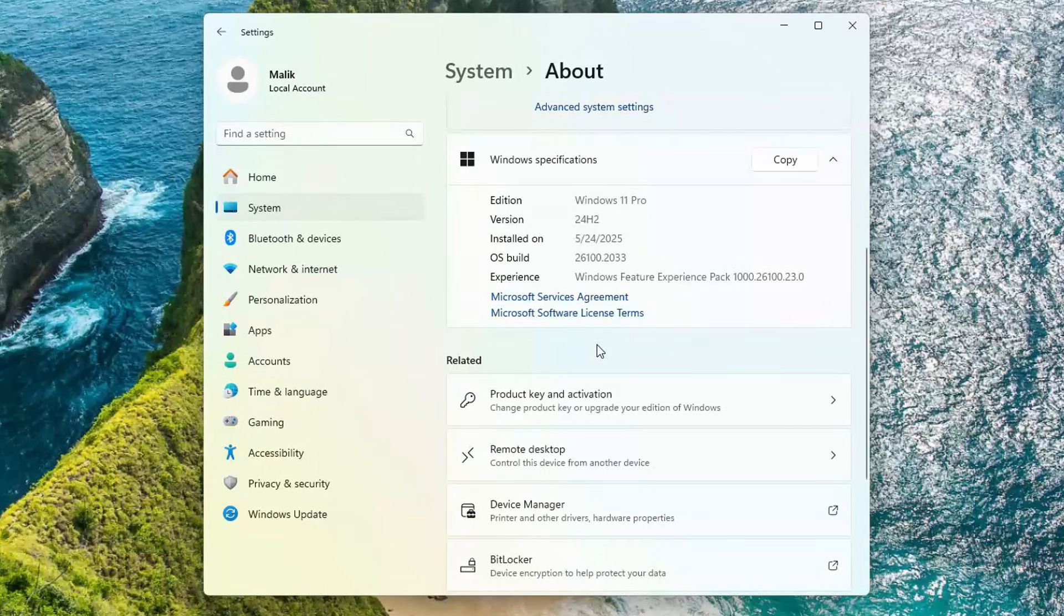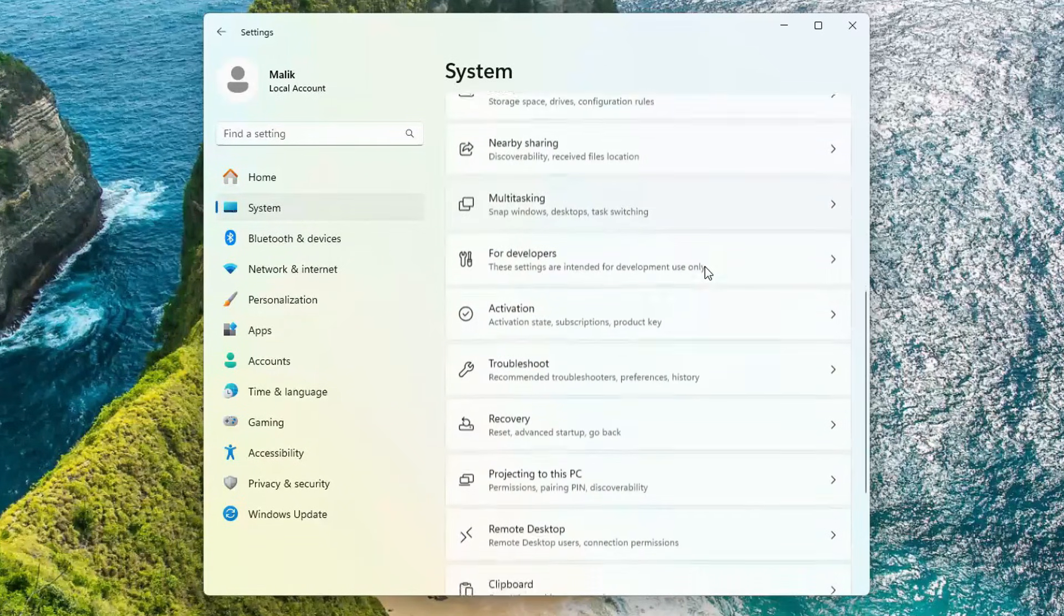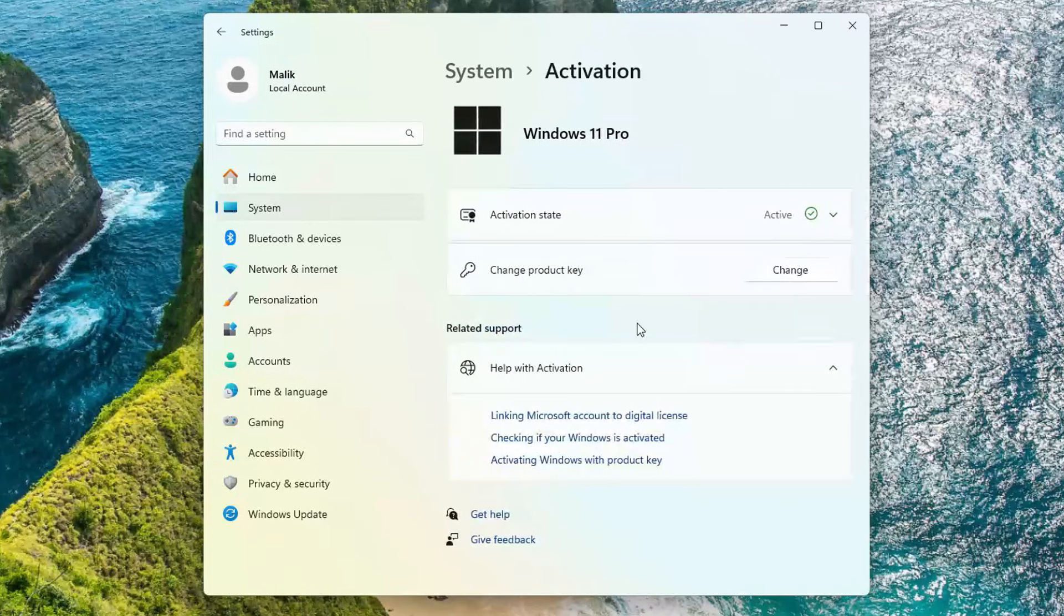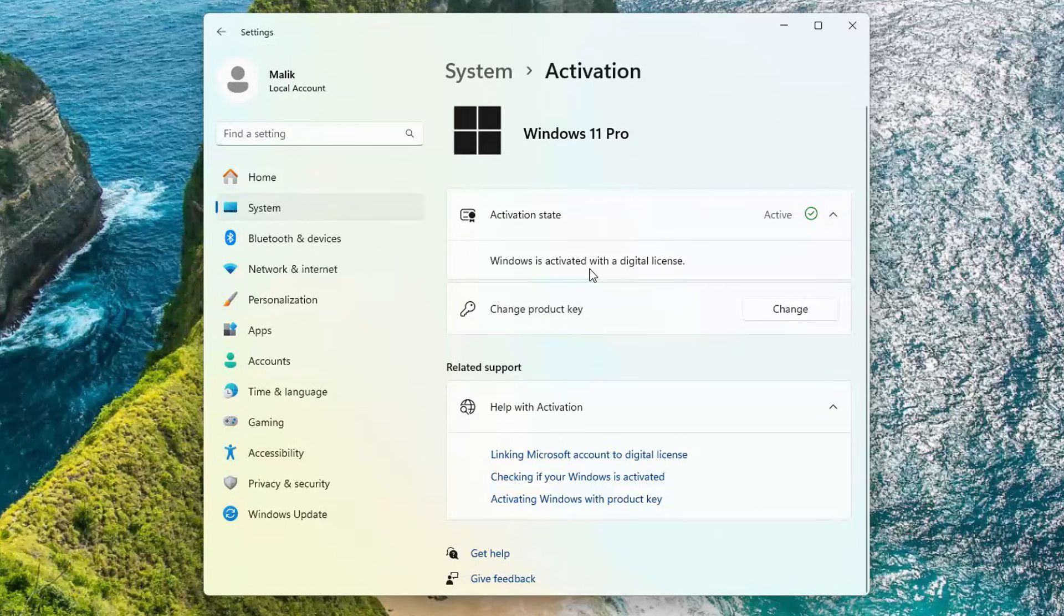Let's check the activation status. Go to System, then Activation. As you can see, Windows 11 is activated with my digital license.